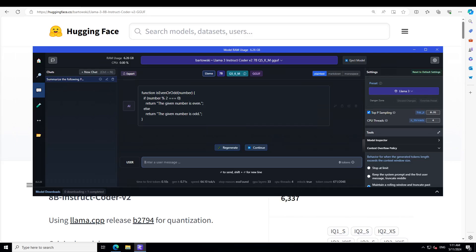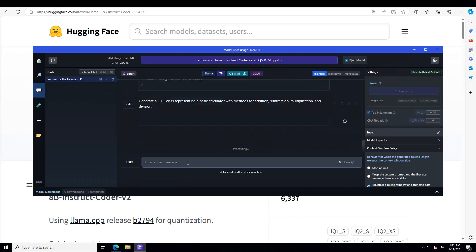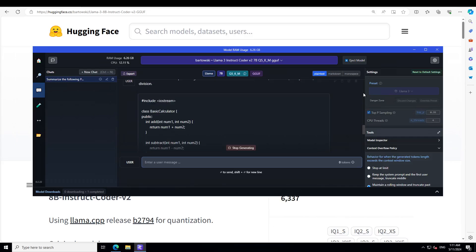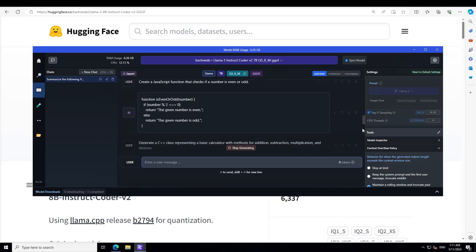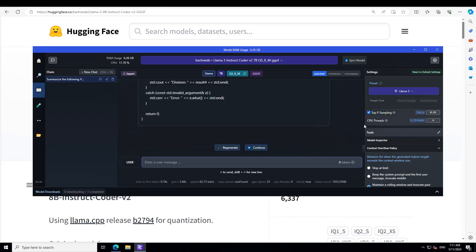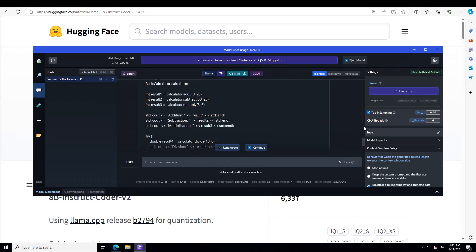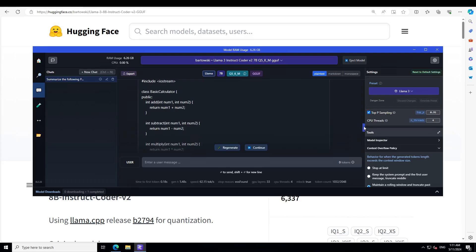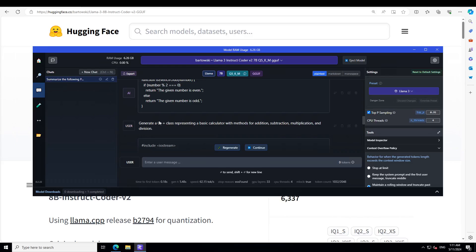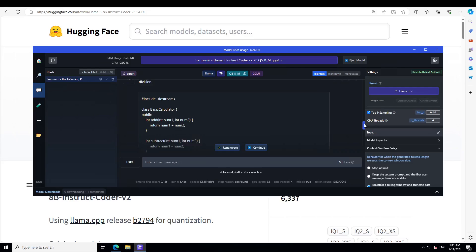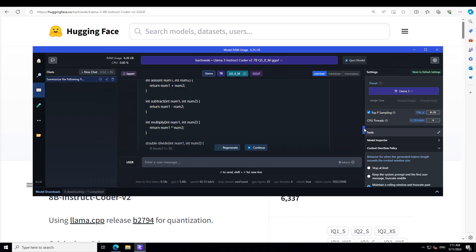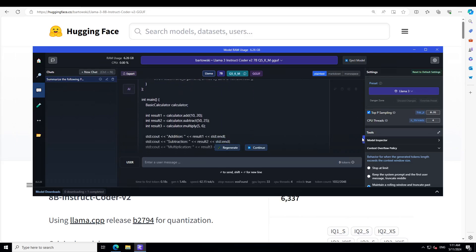Now let's try to see if it understands C++. I'm asking it to create object-oriented code. I'm asking it to generate a C++ class representing a basic calculator with methods for addition, subtraction, multiplication, and division. There you go, it has included the library, it has defined the class with all the constructor and stuff, and then it has given us a main function where it is instantiating the object for that class.